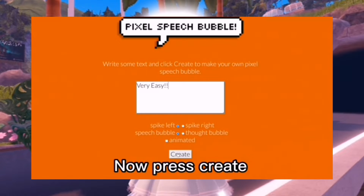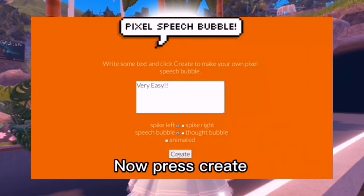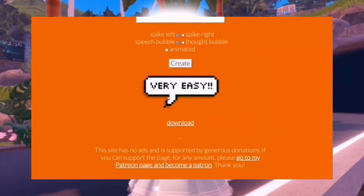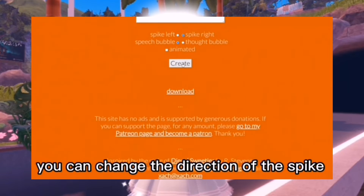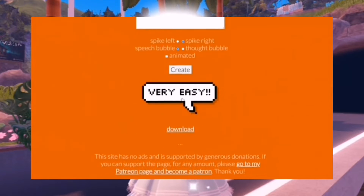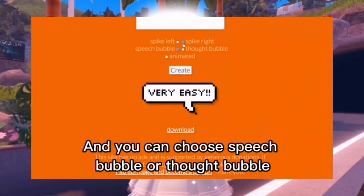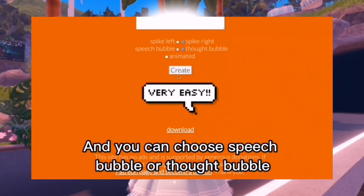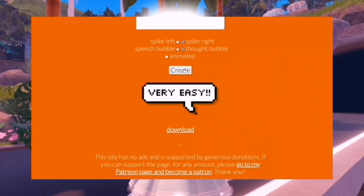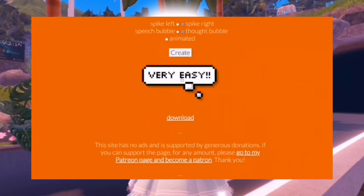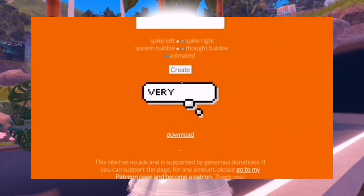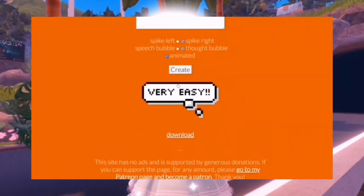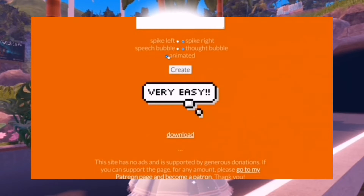...type what you want to say. You can choose from the many options at the bottom, whether you want it to be spike left, spike right, speech bubble, thought bubble, or animated. Then you press click.